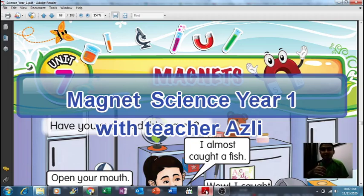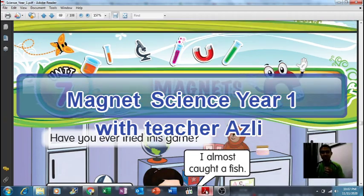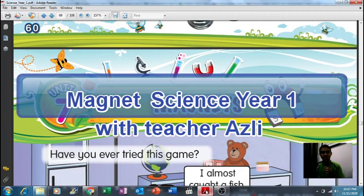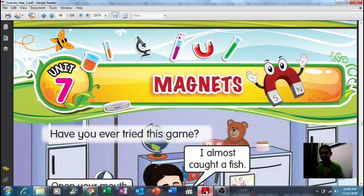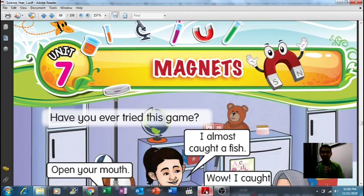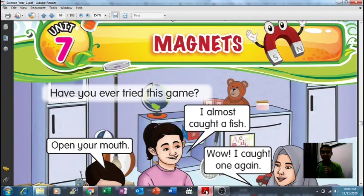Hello guys, good morning! How are you today? So today for science subject, we're going to move on to a new topic: Unit 7, Magnets. You can take out your science textbook and turn to page 61. This is the magnet topic. Do you know what a magnet is?